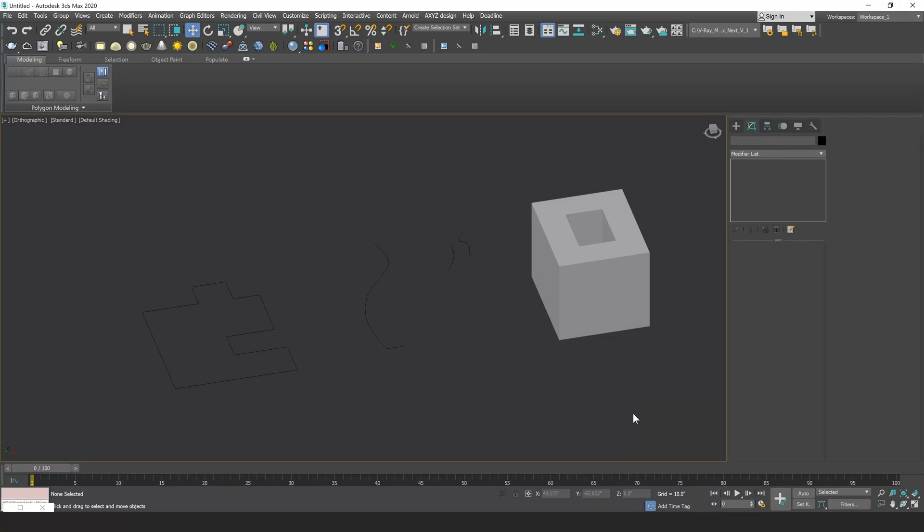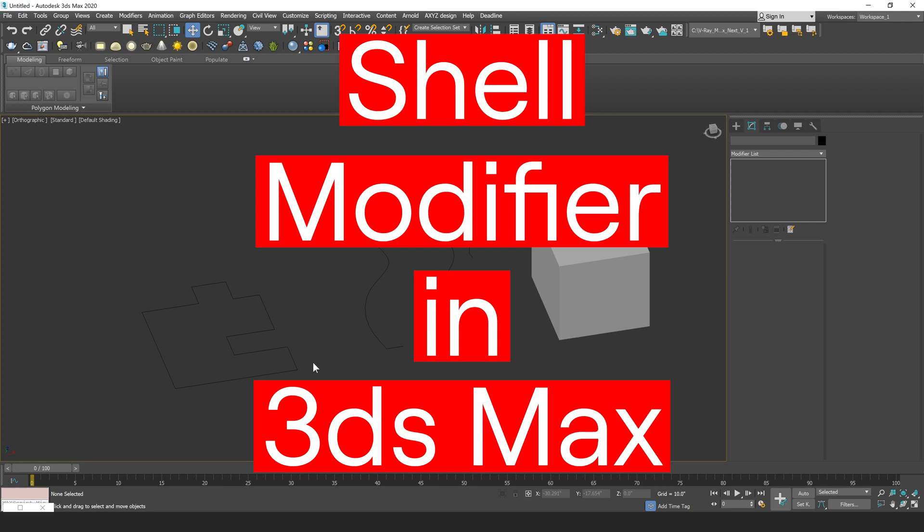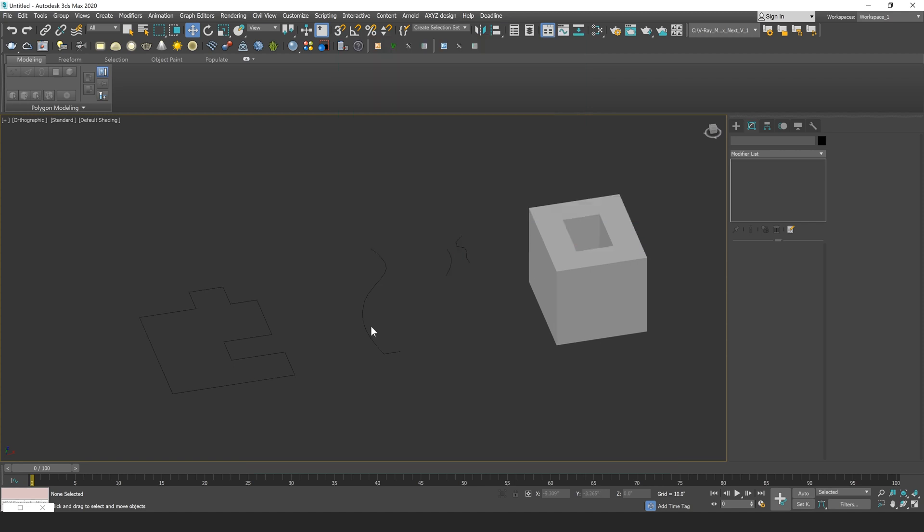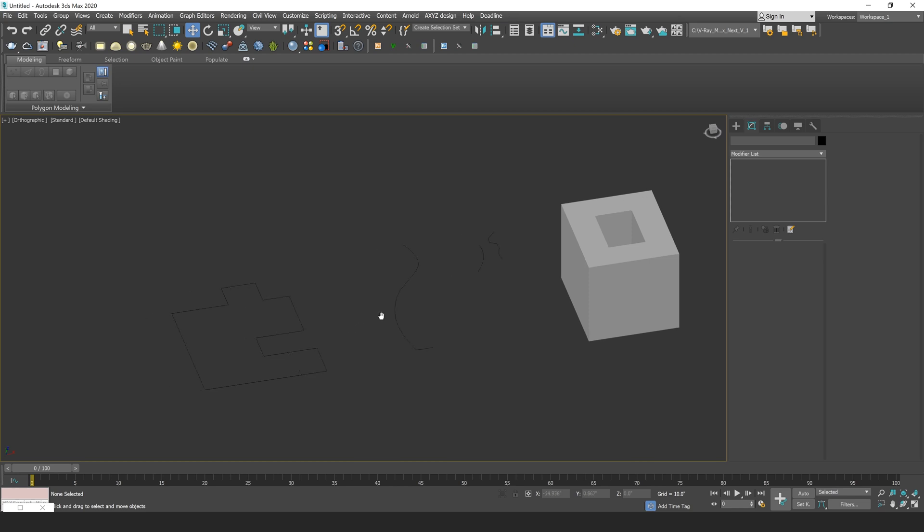Hey everyone, this is Vinny from ARRI. In this video, I'm going to talk about how to use the Shell modifier in 3ds Max. So I just have some basic objects here that I'm going to be using to demonstrate different parameters of the Shell modifier.